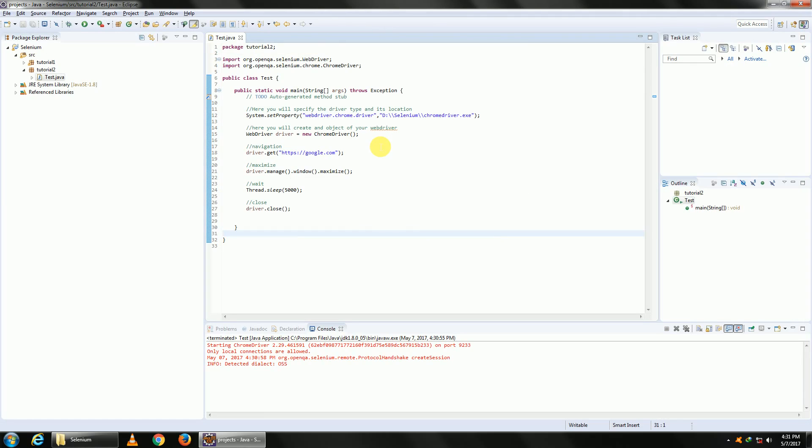This is our first test case—it deals with navigation, opening a browser, and closing a browser. Going forward, we'll keep learning new things like clicking and selecting. If you have any questions in this session, kindly comment below. Thank you.